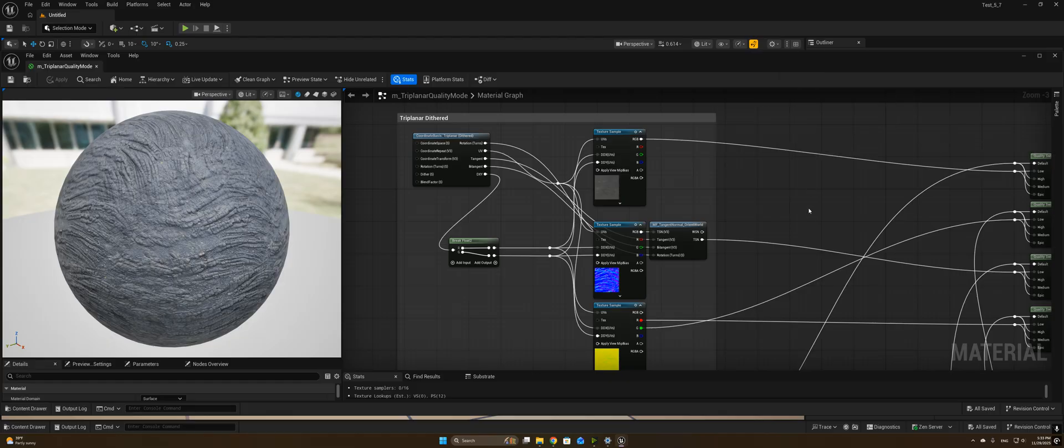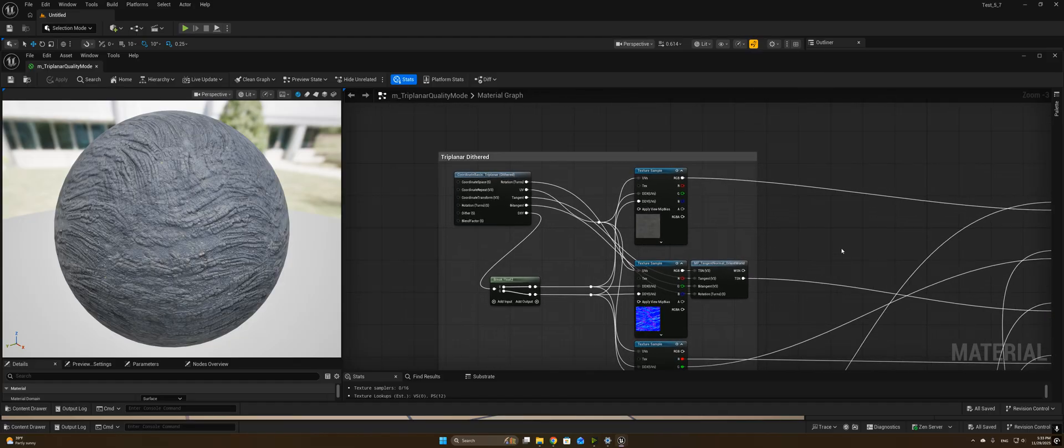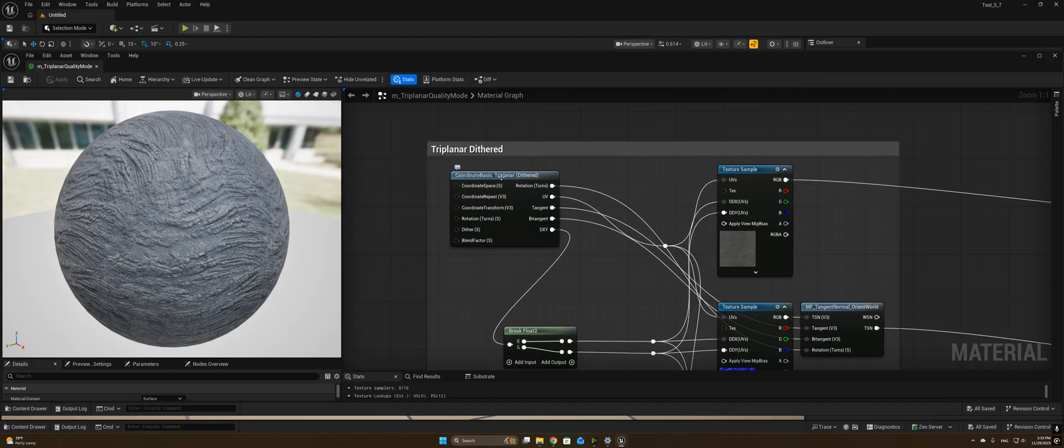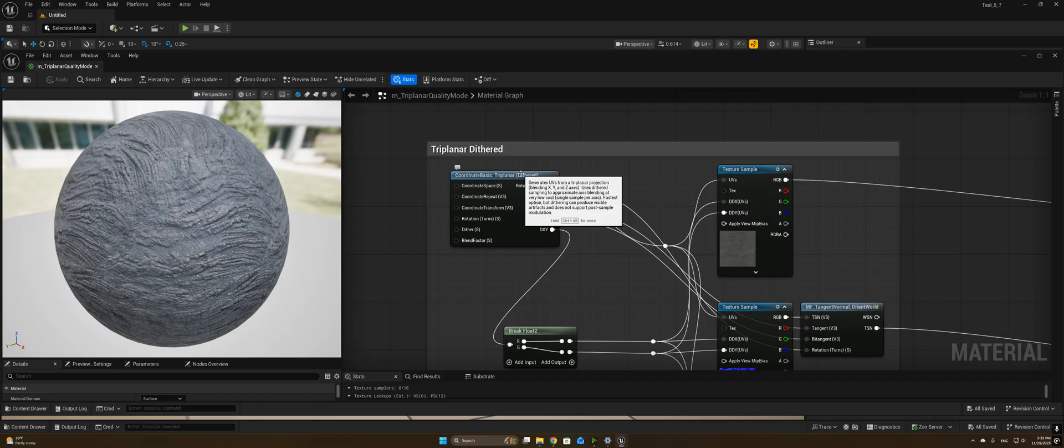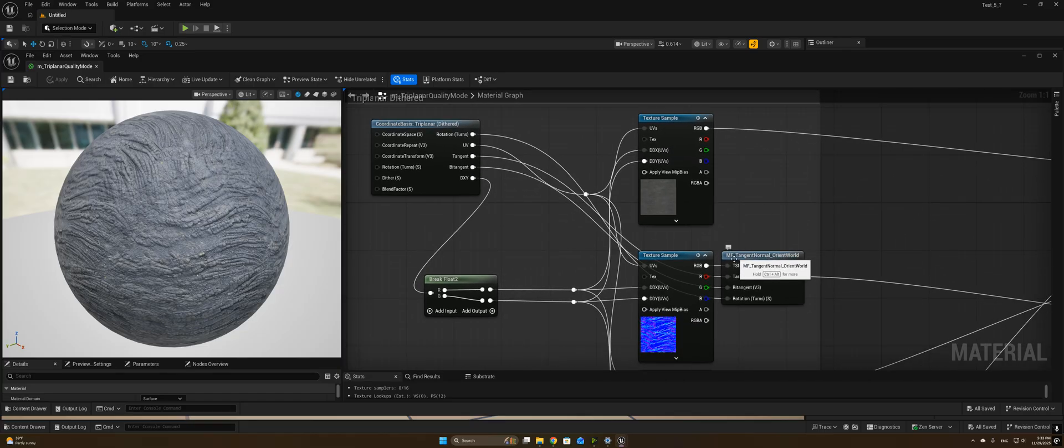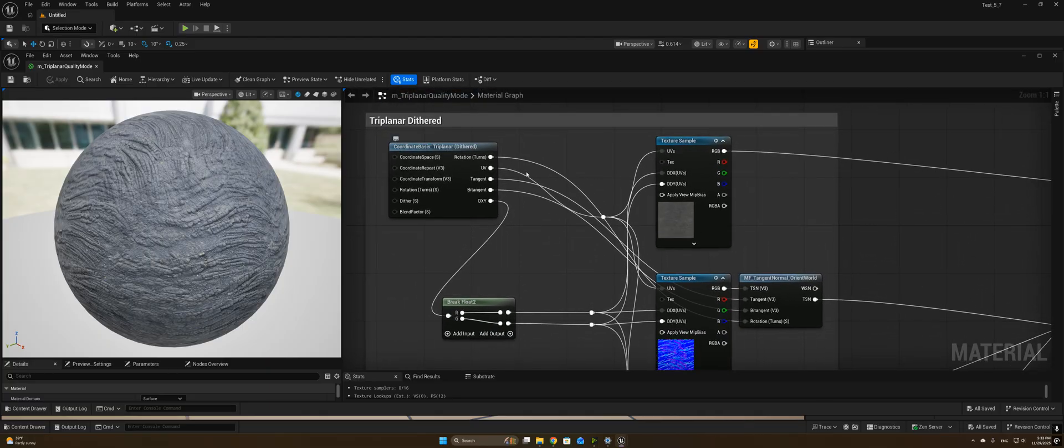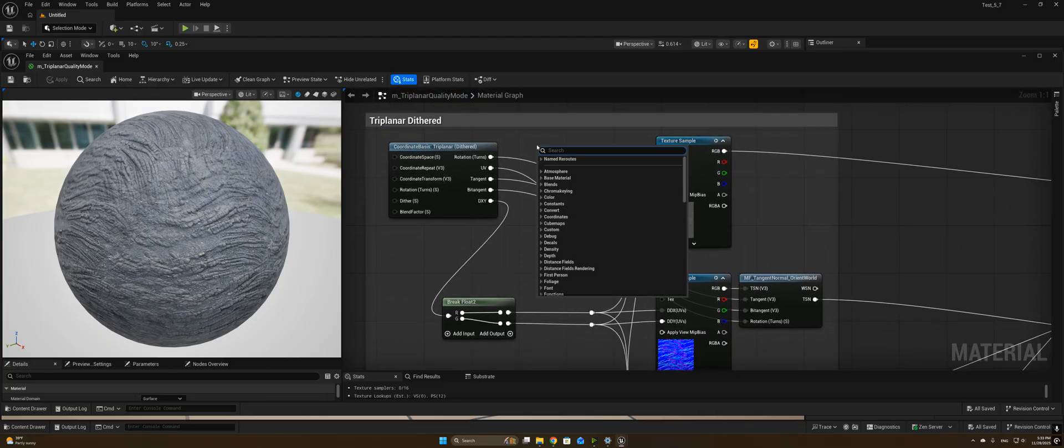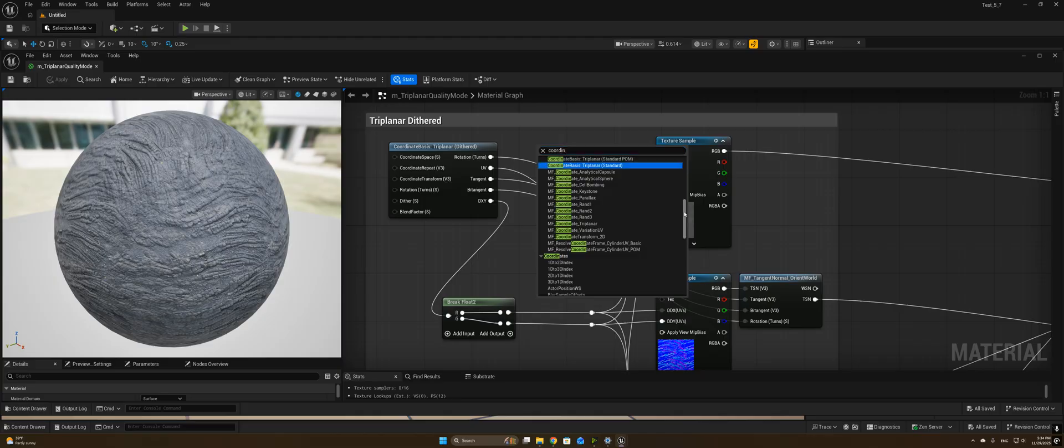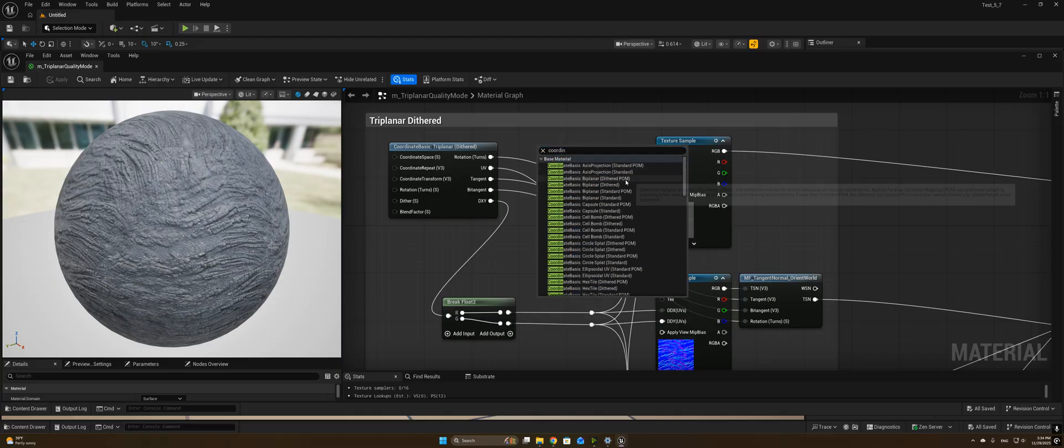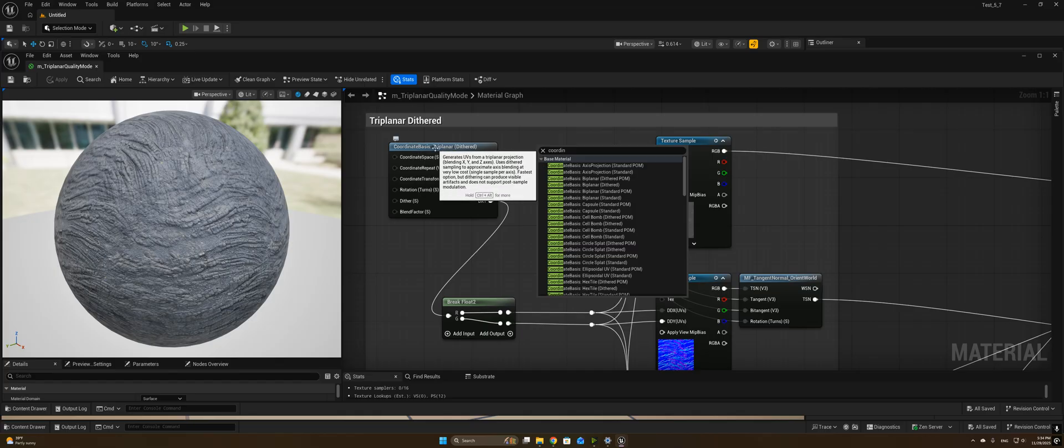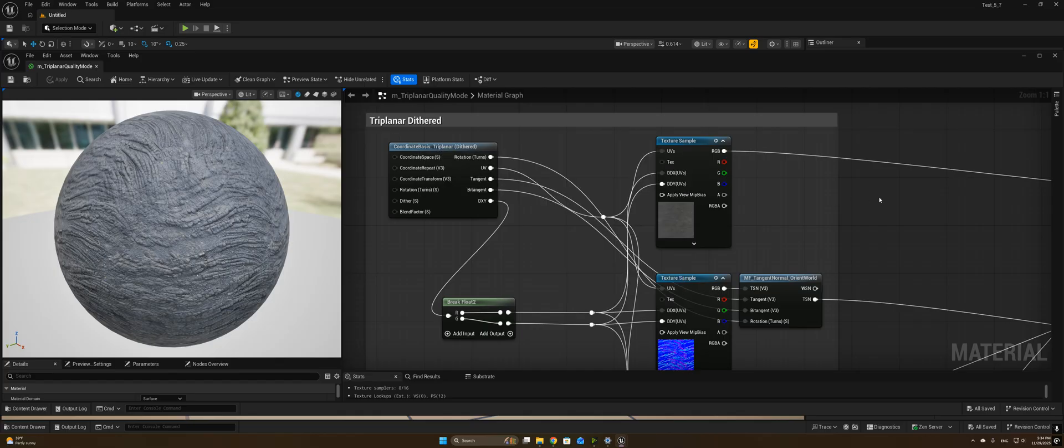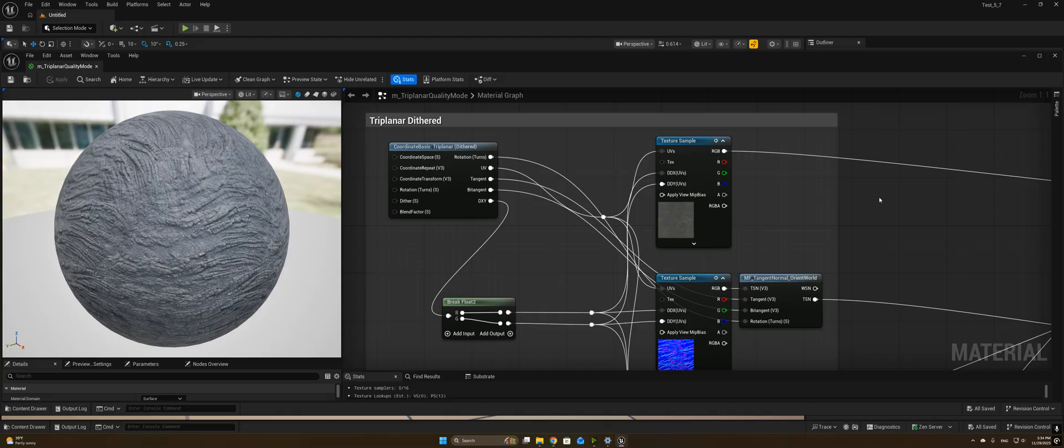So the new node here is the coordinate basis triplanar dithered, as well as a companion node, MF tangent normal orient world. They actually added a bunch of different coordinate basis nodes, by the way. So we have axis projections, biplanar, capsule, all these different things. We're only going to look at the triplanar today, but all of these are meant for different kinds of projections. They have both a standard and a dithered variant, and also a POM parallax occlusion mapping and a non-parallax occlusion mapping variant as well. So lots of cool new nodes to experiment with for breaking up tiling or projecting textures onto meshes in more efficient ways.